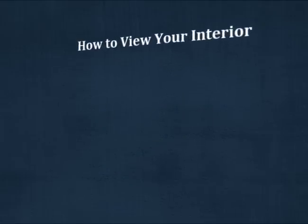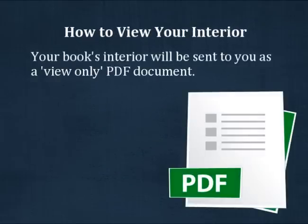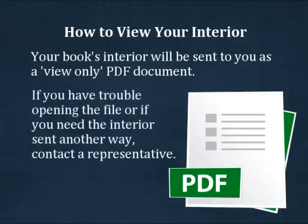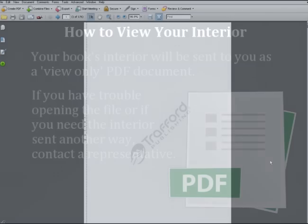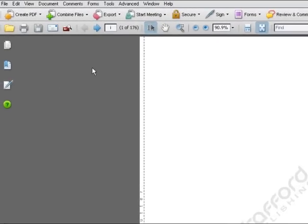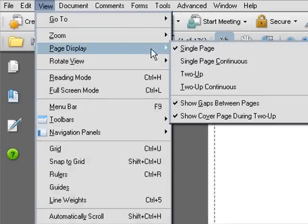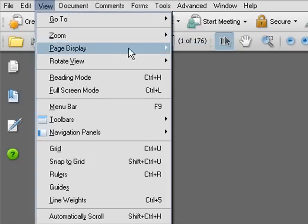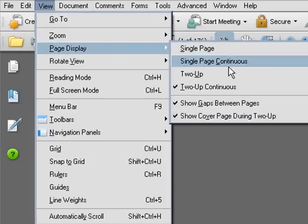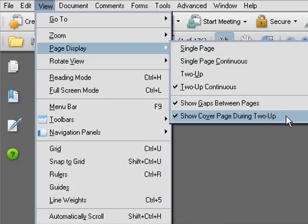To begin proofing, open the PDF file of your book's interior. If you need help downloading the PDF, or if you need it sent to you another way, contact a representative. Once the file is open, go to View and Page Display. Make sure that 2-Up Continuous and Show Cover Page During 2-Up are selected.